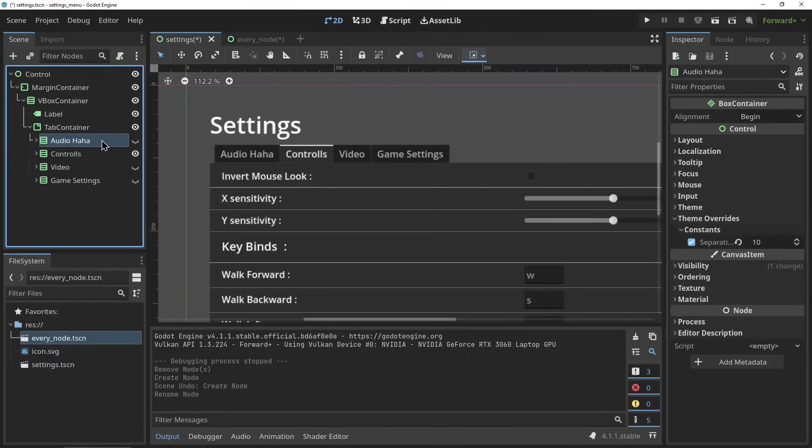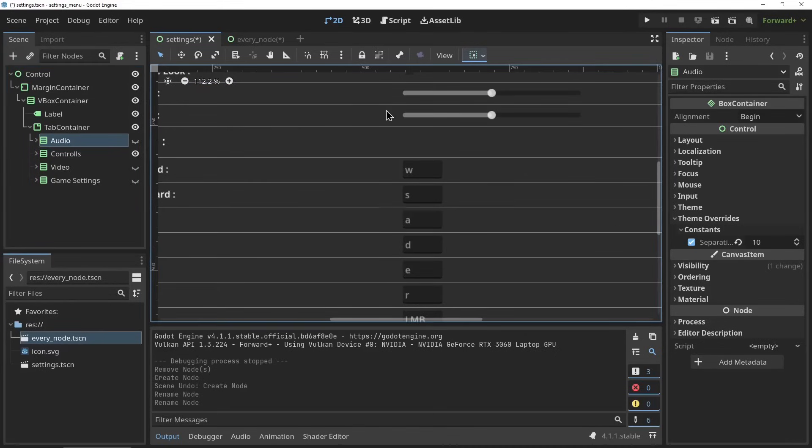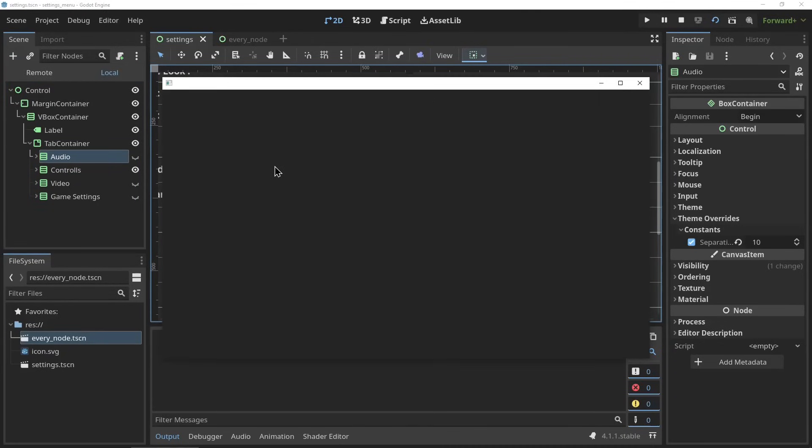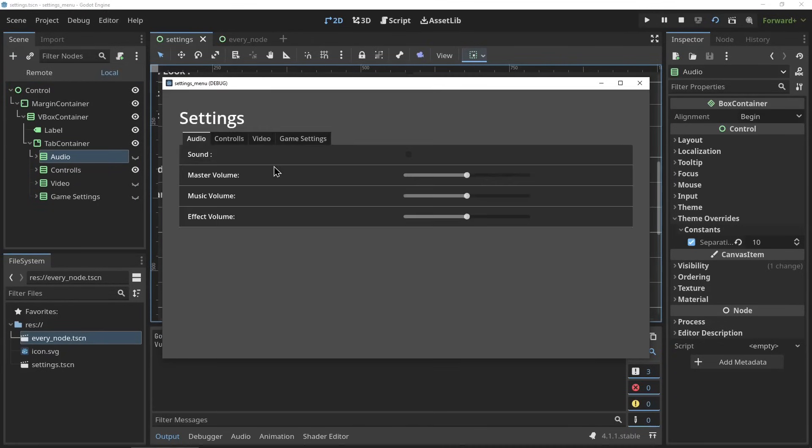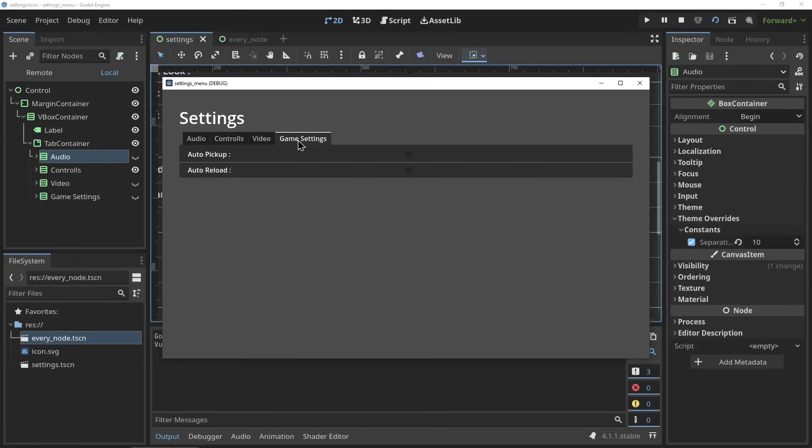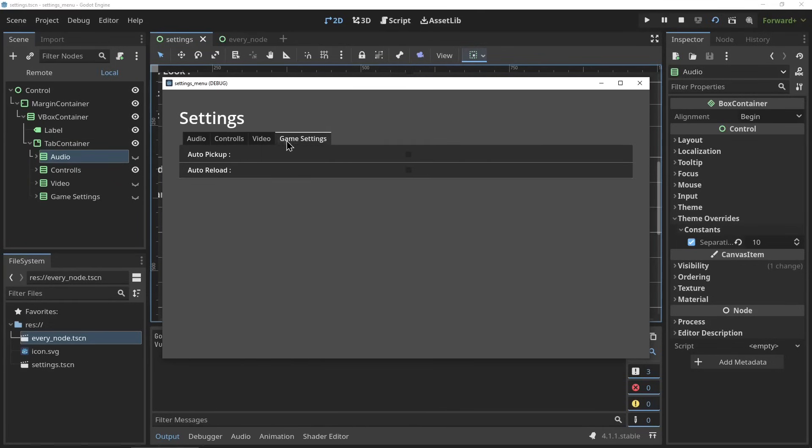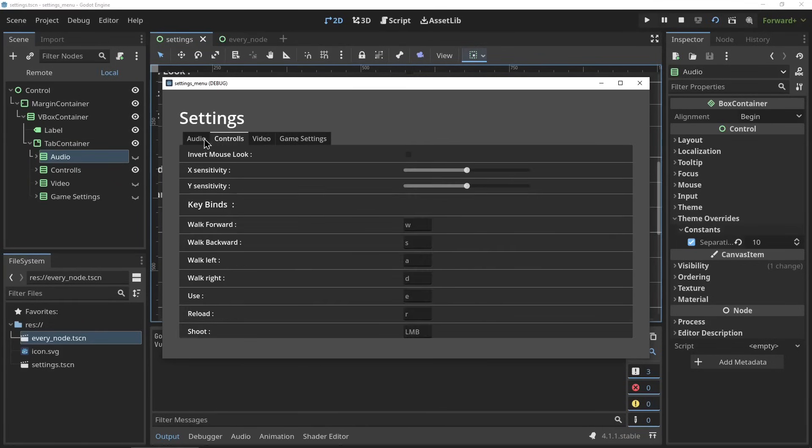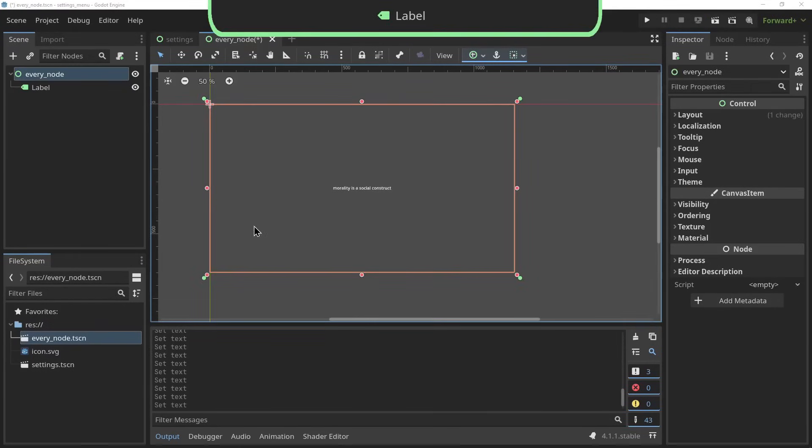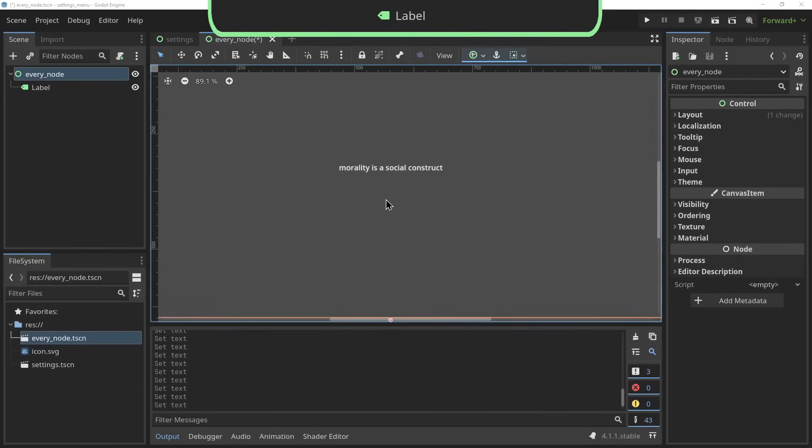The tab container will set up this tab based system. All the elements within the tab container will get their own tab, so again it's meant to be used with other containers within the tab container. The tabs can be accessed here at the top and they'll get the name of the node that is in the tab container. So those are all the containers - by combining these containers and putting containers within containers you'll be able to create almost any layout you can think of.